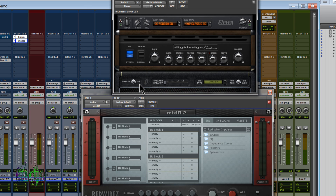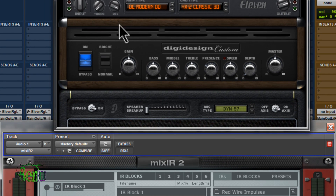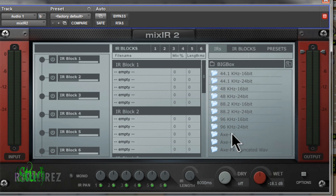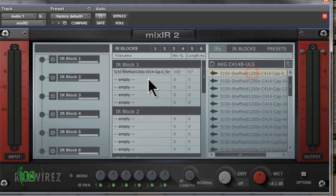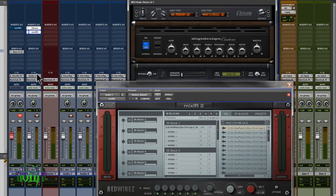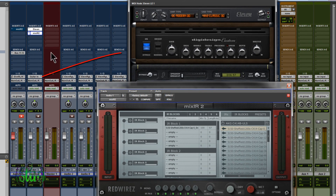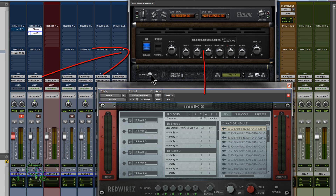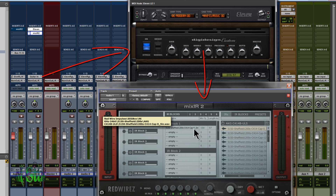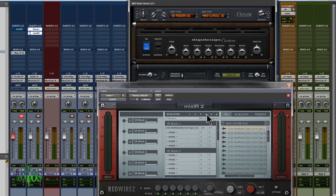The other thing you'll want to do is turn off the cabinet of your amp simulator software. Since you'll be using an impulse response for your cabinet, you need to turn off the cabinet in your amp simulator software. Turn that off, come into Mix-IR-2, choose an impulse response, choose a mic, drag and drop — and you're ready to start playing, recording, or hashing out ideas.